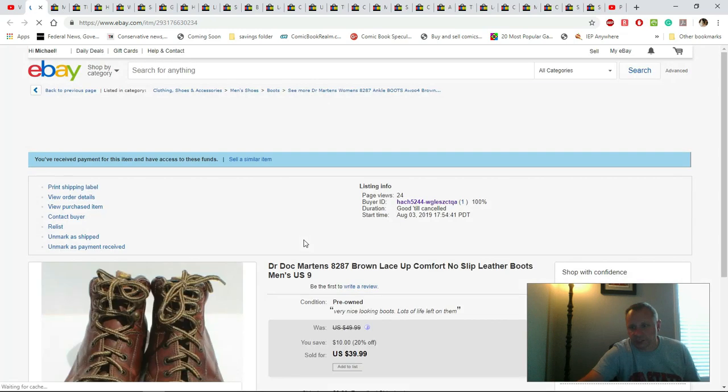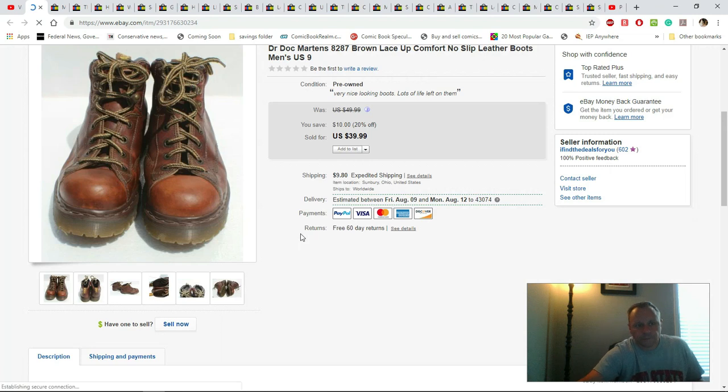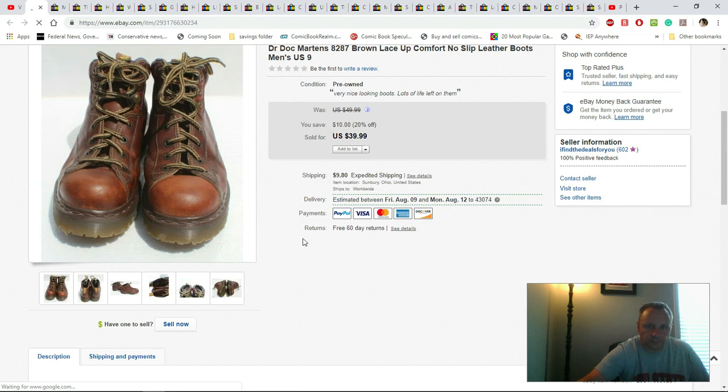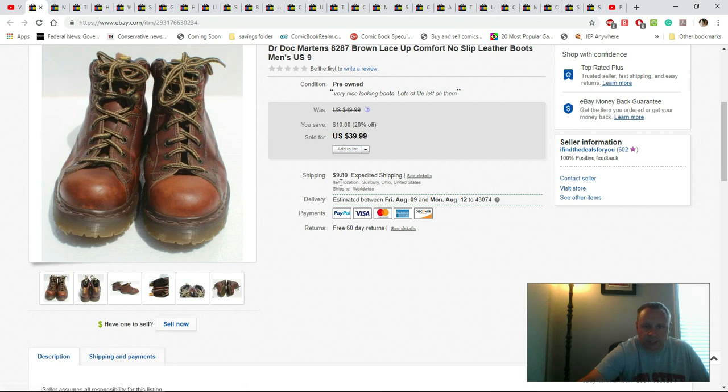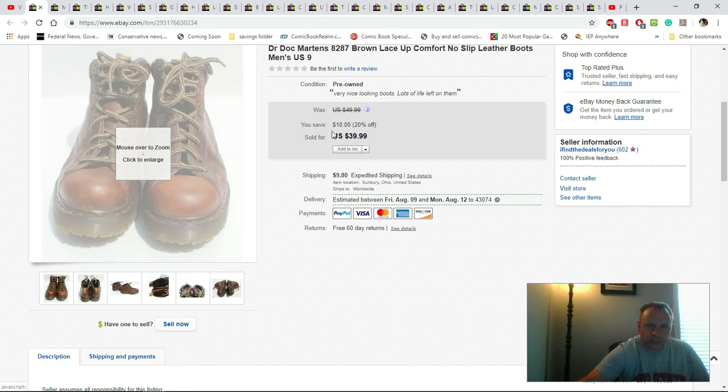These were Doc Martens lace-up made in the UK and I got $39.99 for them. They paid shipping. This right here is what it cost to ship to them. I can't remember what they paid exactly, it was like $11.85 is what they paid. I paid $3.99 for these so definitely a nice turnout there.